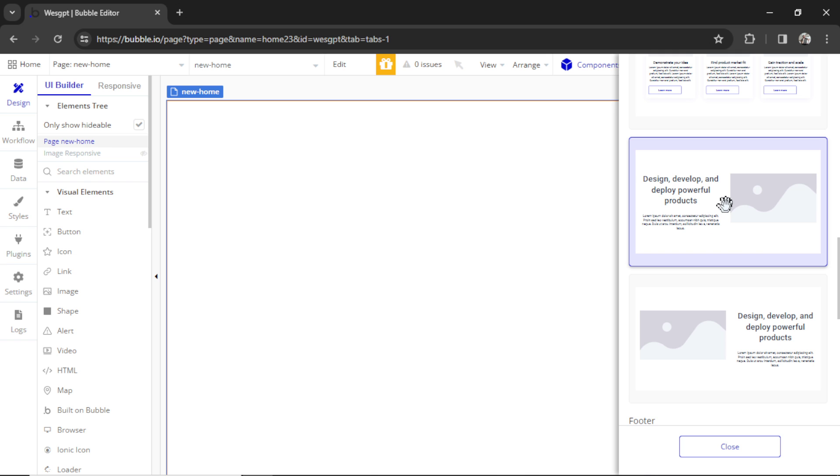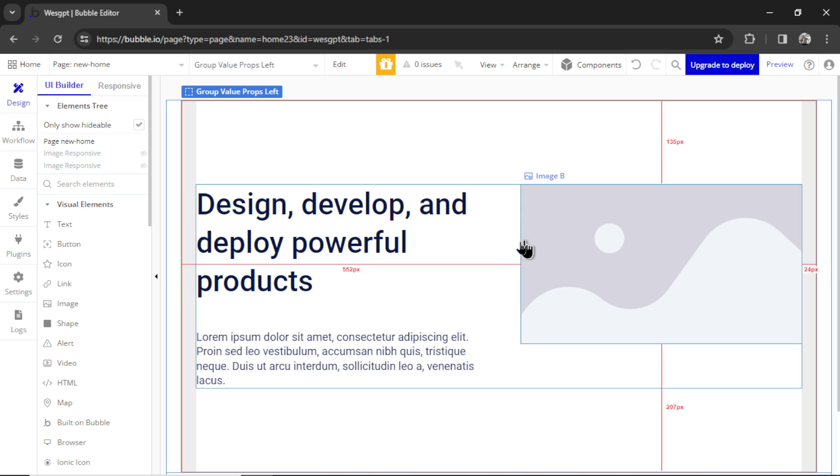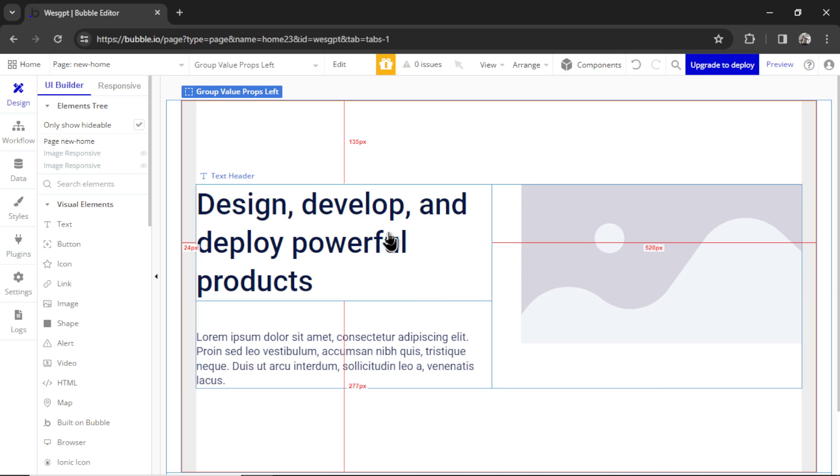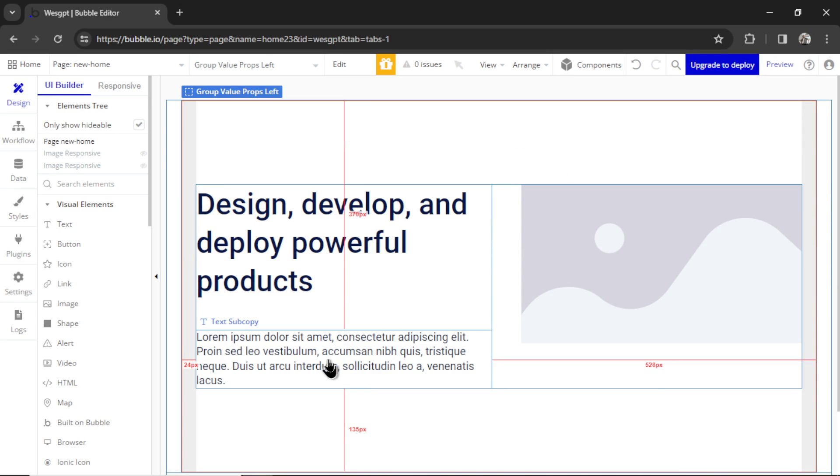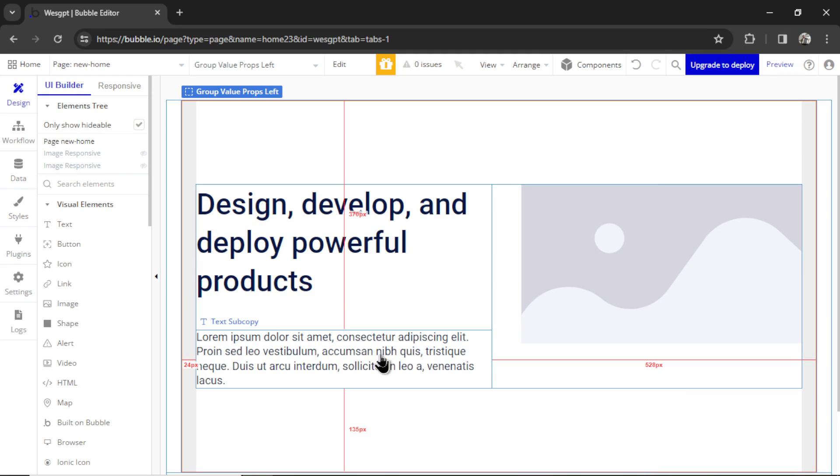Maybe something like this. I'm going to click it and drag it onto the page so we have a nice heading text, a description text, and then an image.